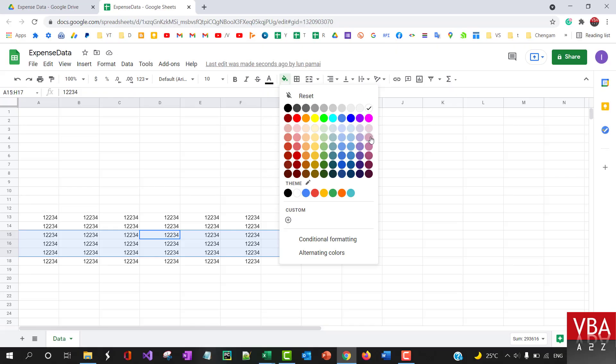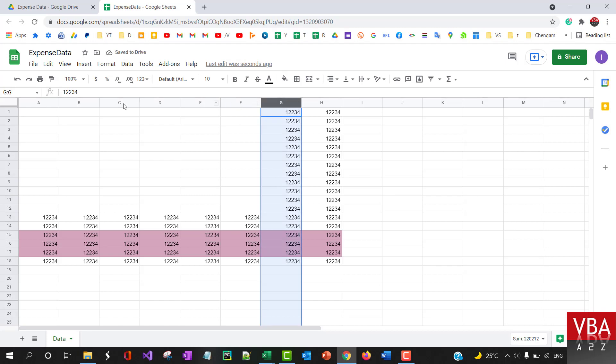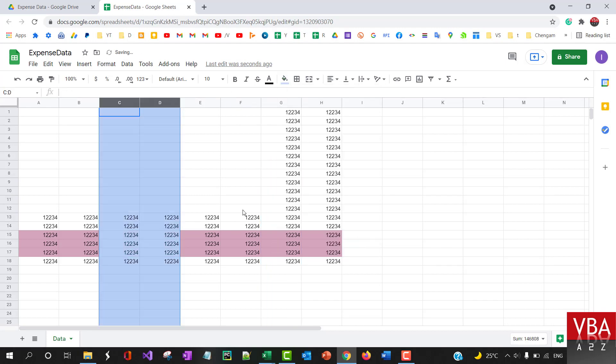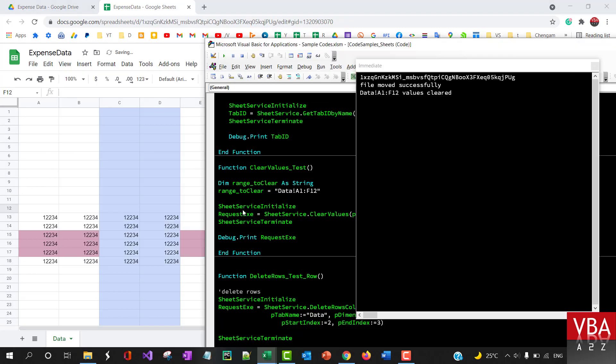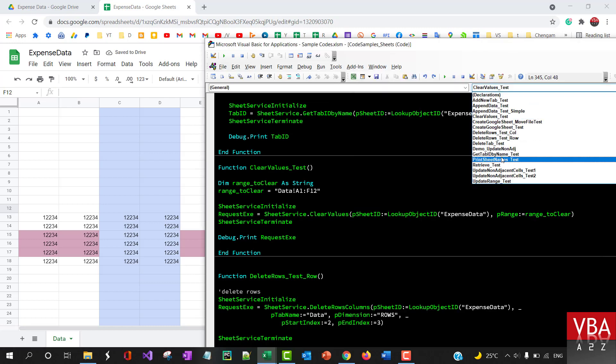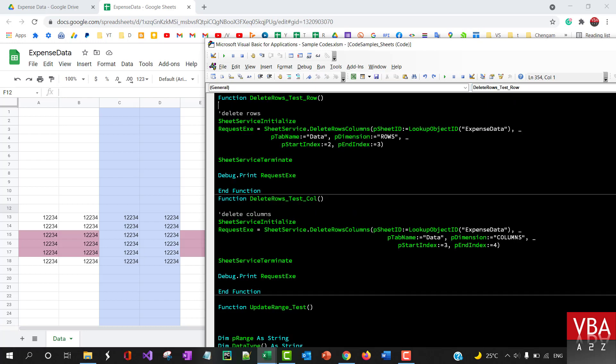We can also delete certain columns or rows. Let me just highlight some of this so that we're able to see the impact. So let's say we want to delete rows and columns. Let's first delete the row.